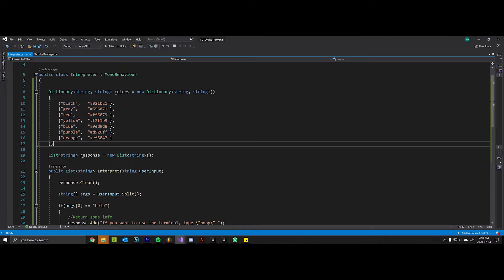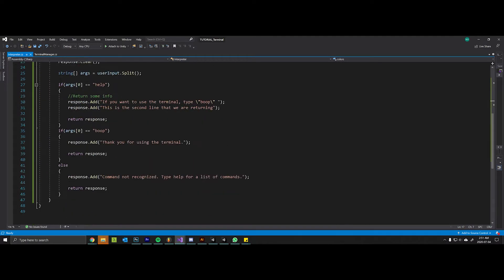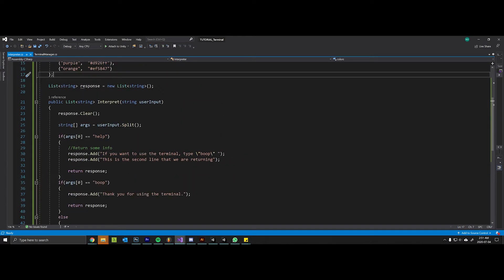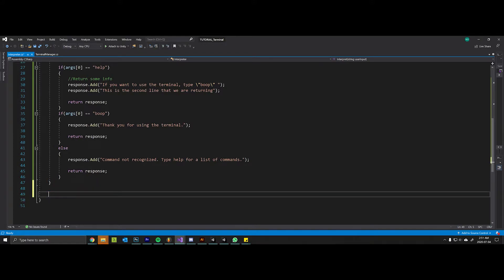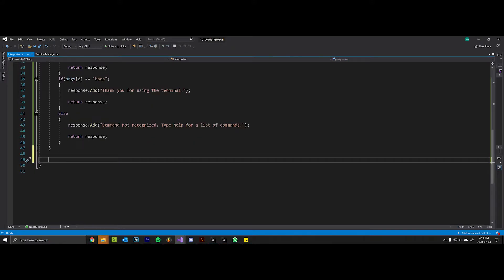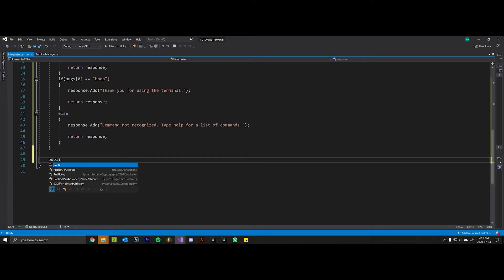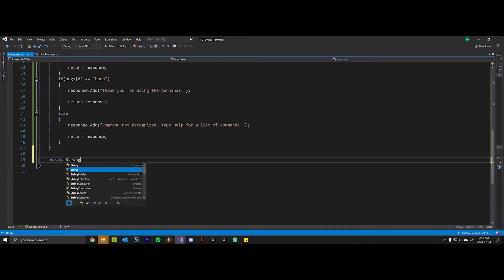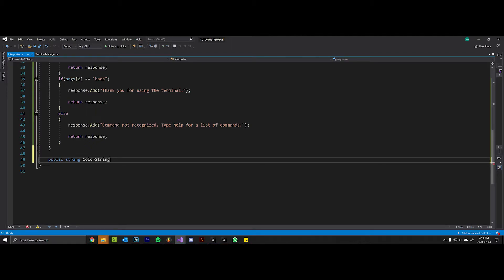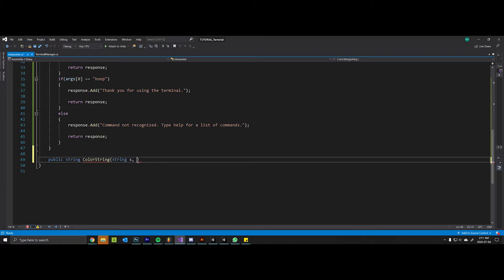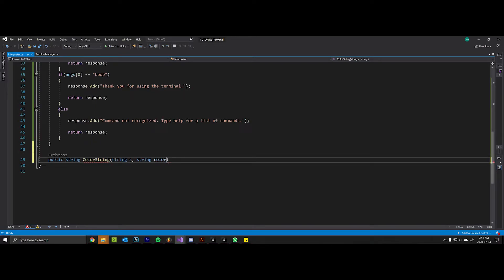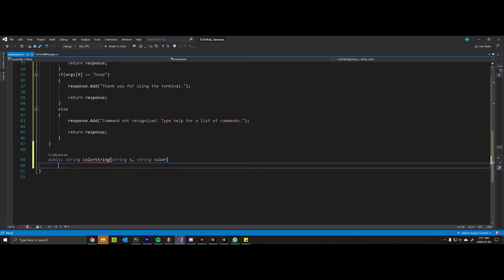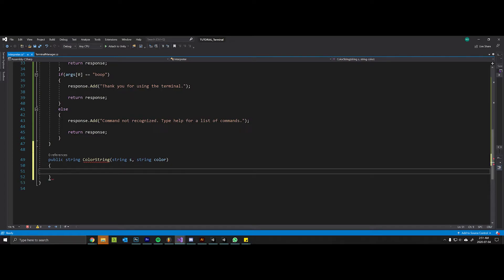I'm going to start by creating a helper method called color string. It returns a string, takes in the string that we actually want to color, and it takes in that hex code from the dictionary that I'm going to call the color.